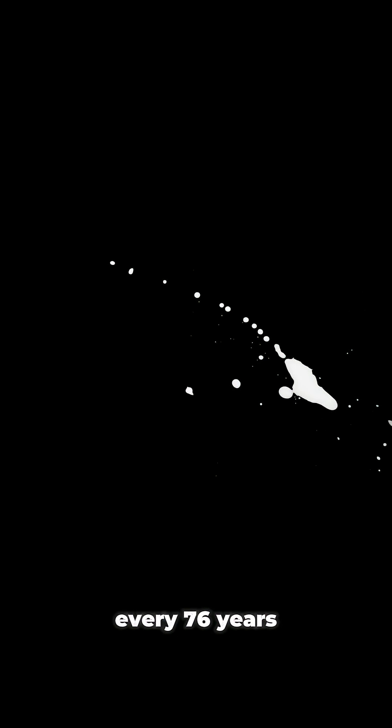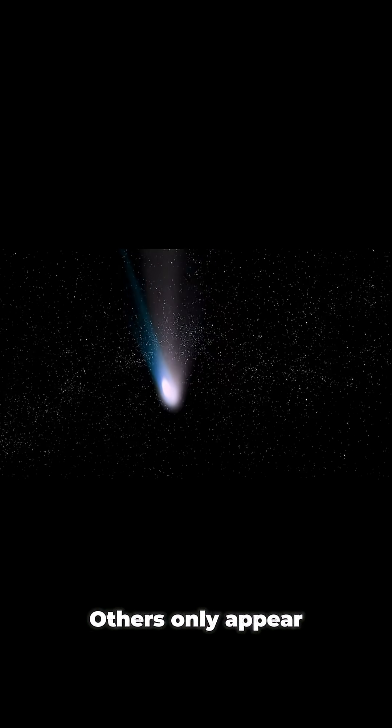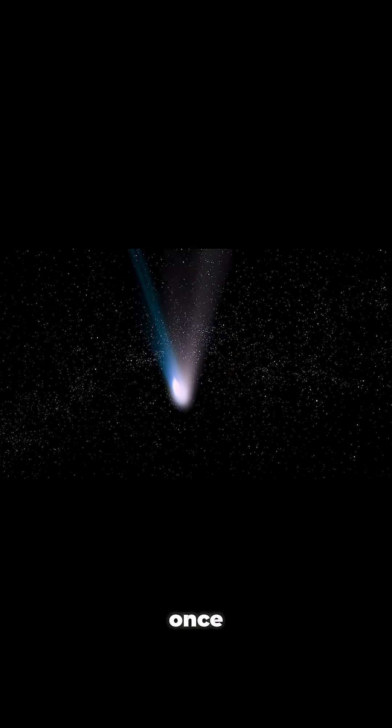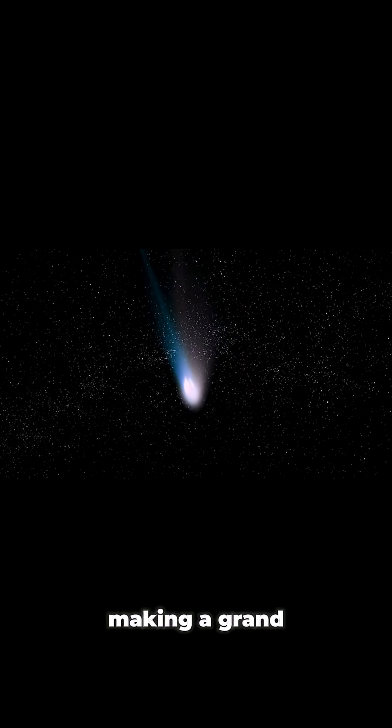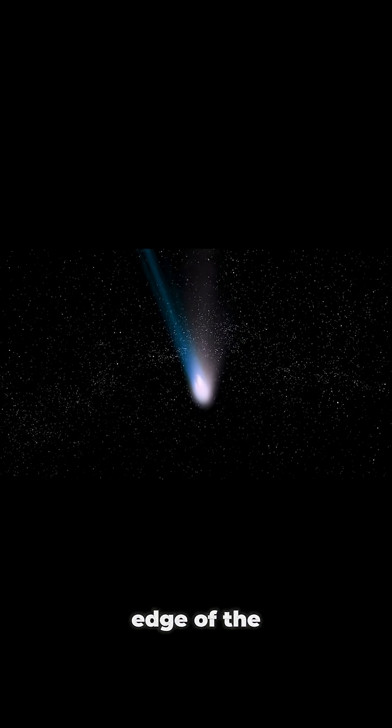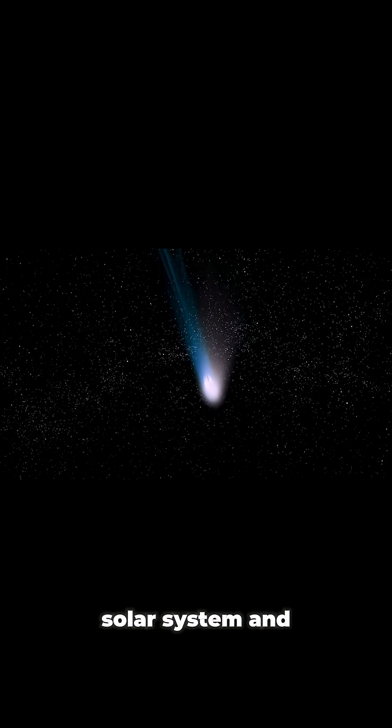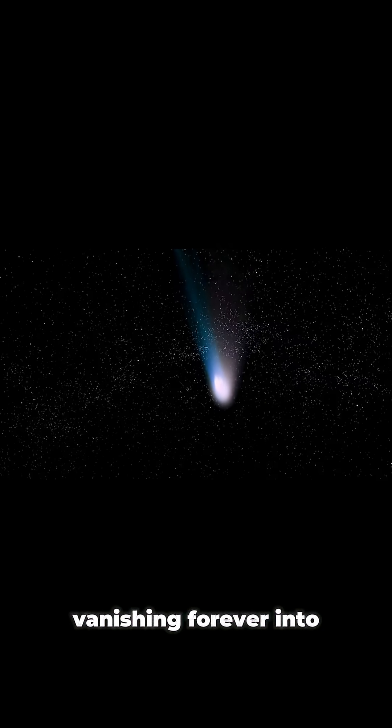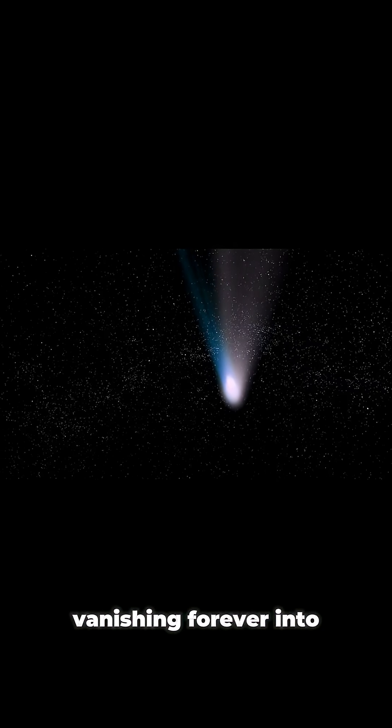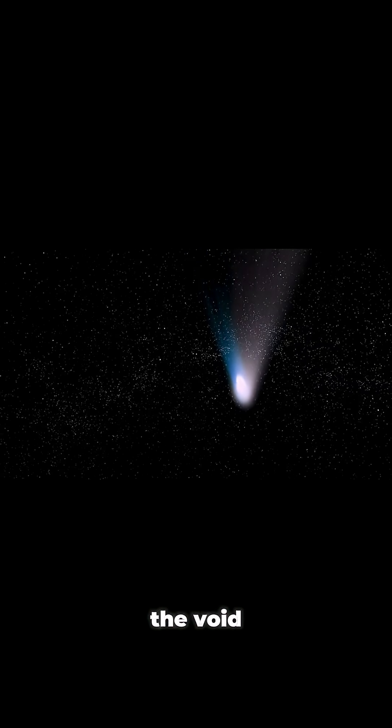Some comets are regular visitors. Halley's comet, for example, swings by Earth every 76 years like cosmic clockwork. Others only appear once, making a grand entrance from the edge of the solar system and then vanishing forever into the void.